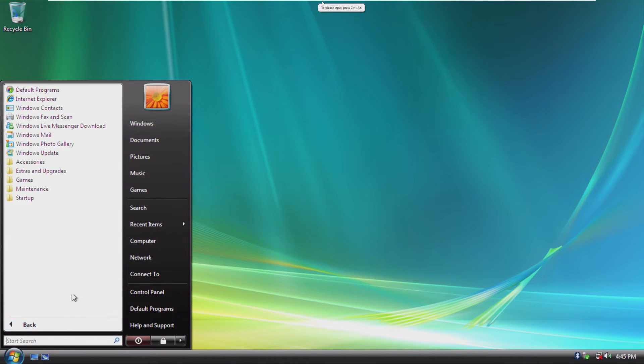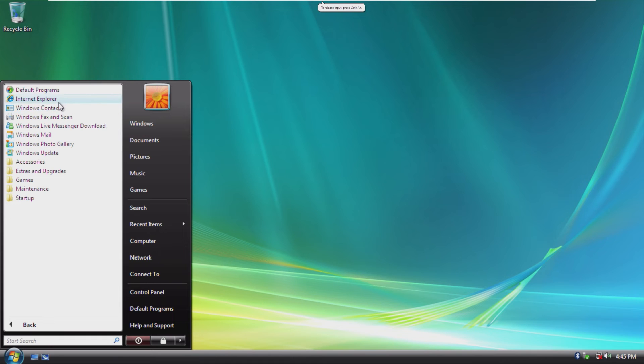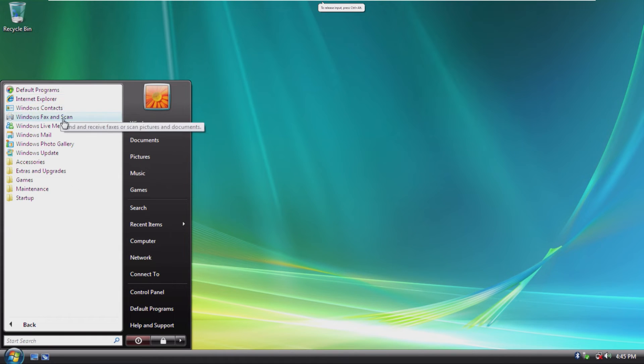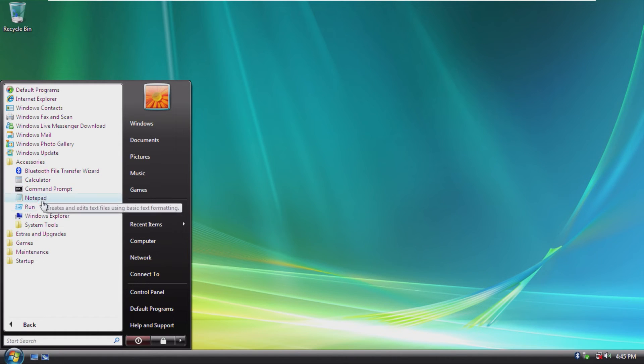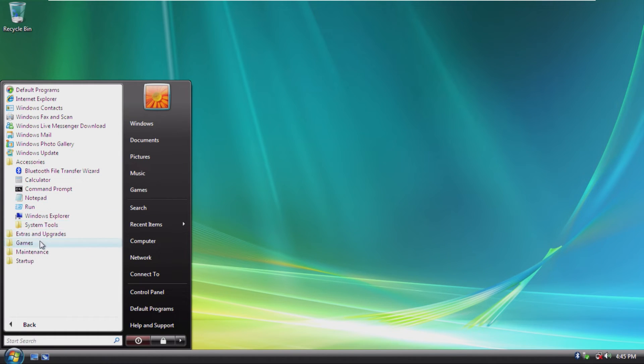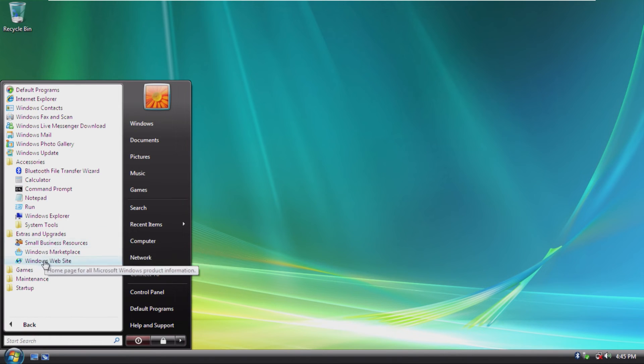Going into all programs, we can see defaults, IE, contacts, fax and scan, Live Messenger, mail, Photo Gallery, update, accessories. This appears to have been cut down very much. System tools, yep. Extras and upgrades. I feel like this could have definitely been cut out, too.